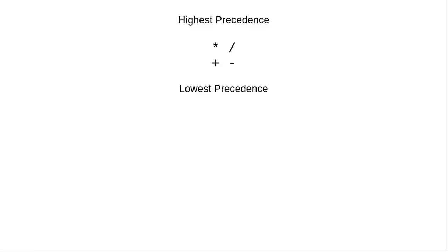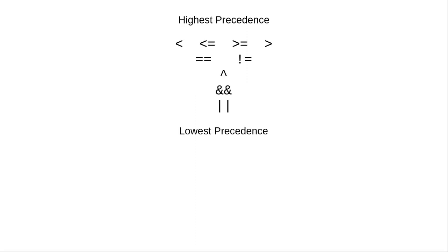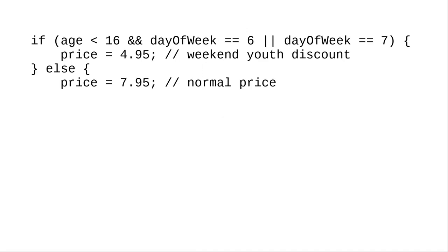Just as with arithmetic operators, where multiplication and division are more important than addition and subtraction, logical operators also have precedence. That means that this test, as written, is wrong.